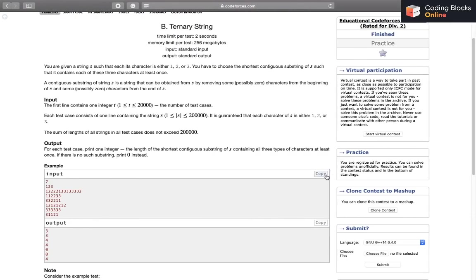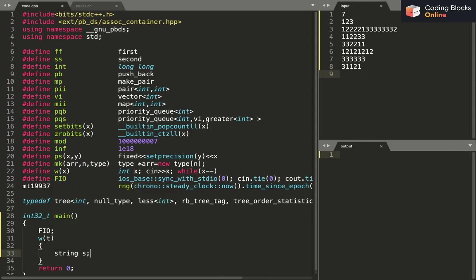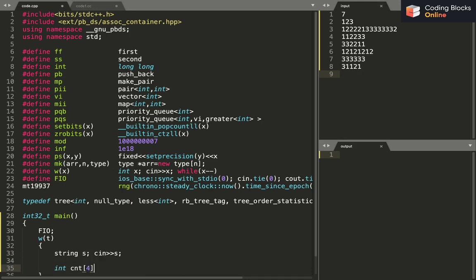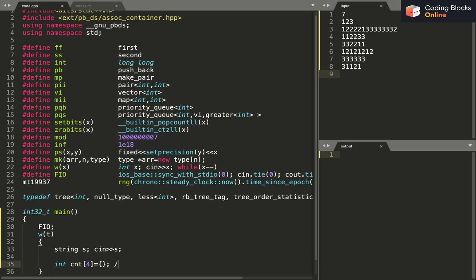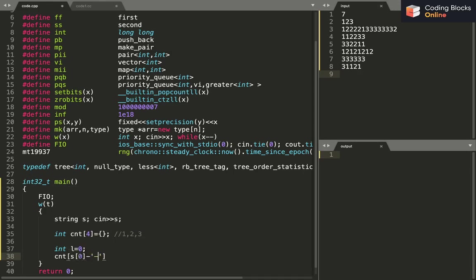Now let's implement this. We read the number of test cases, then for each test case we read string s. I'll have a count array of size 4, initialized to 0. The size is 4 because my indices are going to be 1, 2, and 3, so I need an array of size 4. I'll set L equals 0 initially, and count[S[0] - '0']++.